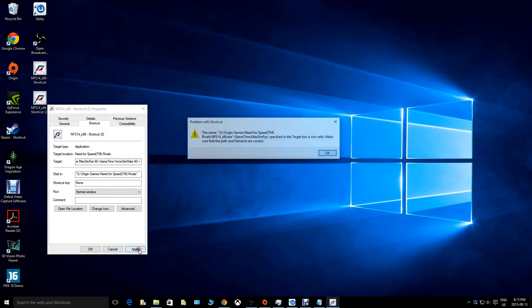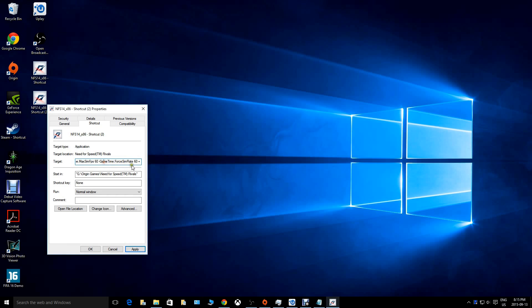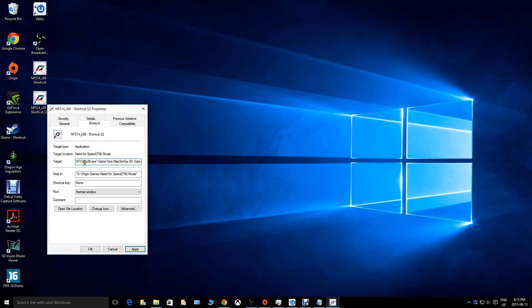Once it's pasted, click Apply. You may see a problem where the shortcut can't detect the original file — just press OK. The fix is easy: go back to the target field, read it carefully, and where it says 'NFS_x86.exe' followed by hyphens, insert a space between the .exe and the dash. Then click Apply and OK.